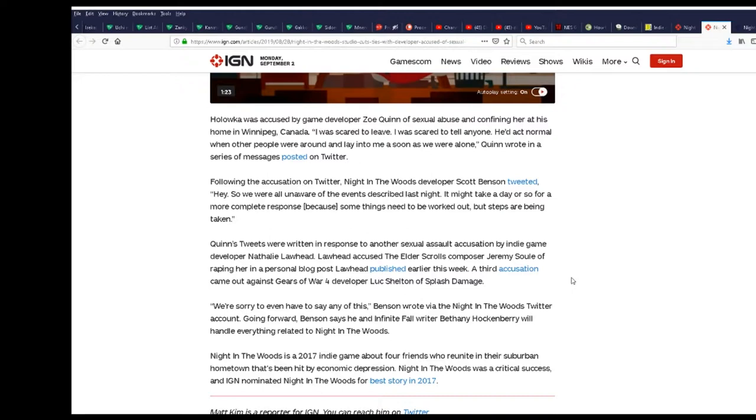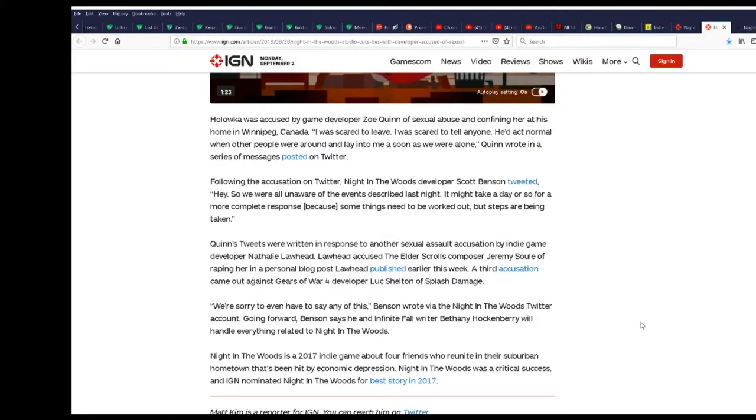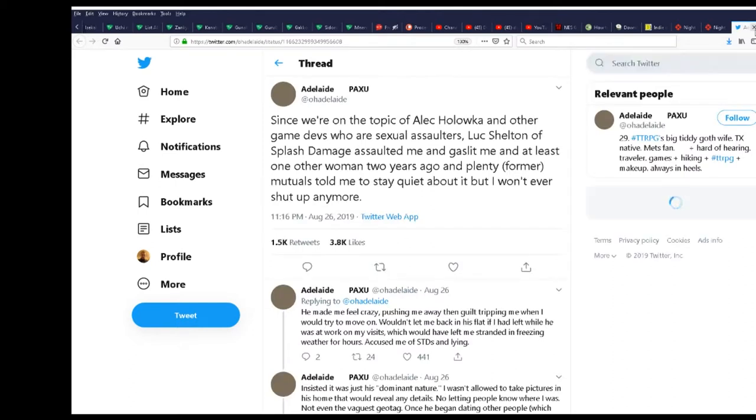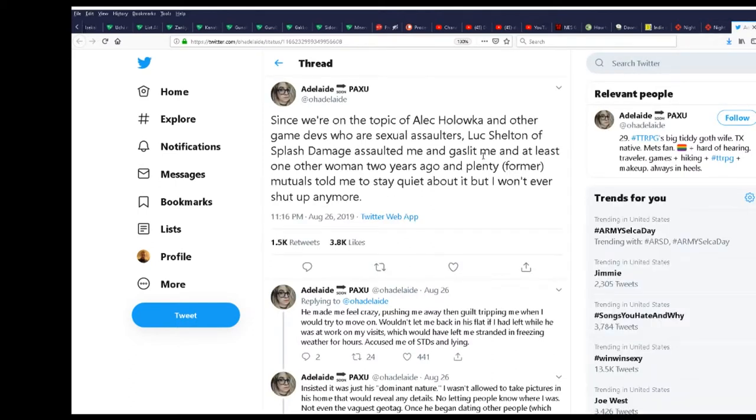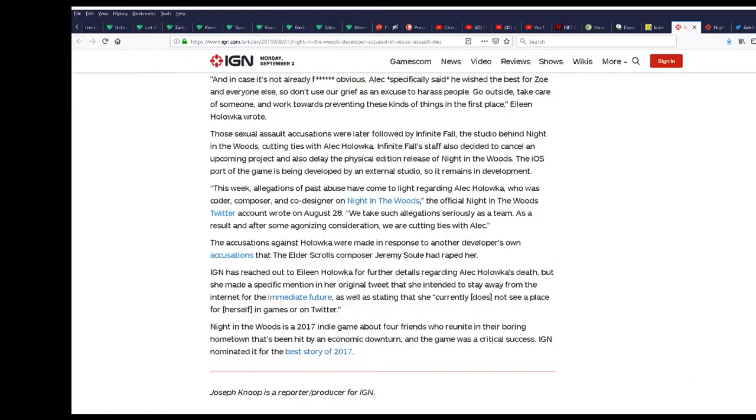The Elder Scrolls composer Jeremy Soule raping her. Let's just see what that one's calling out. Security risk ahead, I ain't risking that. A third accusation, damn dude. Sorry that page don't exist. IGN has reached out to his sister for further details regarding her brother's death, but she made a specific mission in her original to stay from the internet for the immediate future.